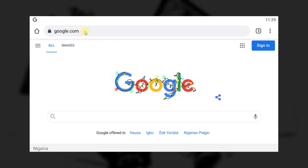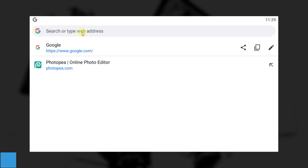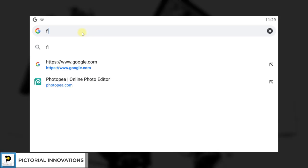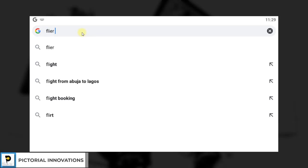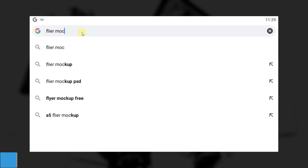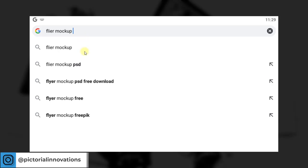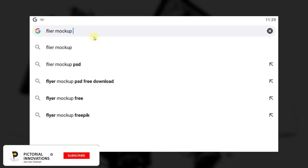First thing you should do is download a PSD file. A PSD file is a Photoshop document that only Photoshop can edit. But the good news is that Photopia can also edit Photoshop documents. So if you want to download PSD files, go to Google and search for whatever mock-up you want — like a flyer mock-up. Make sure you add 'PSD download' or 'free download' to your search so that it gives you a PSD file.